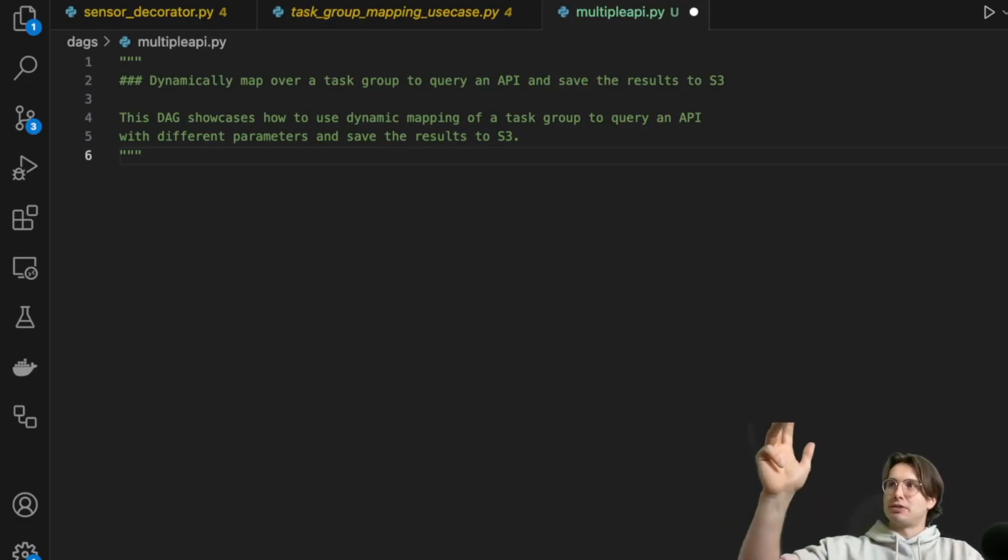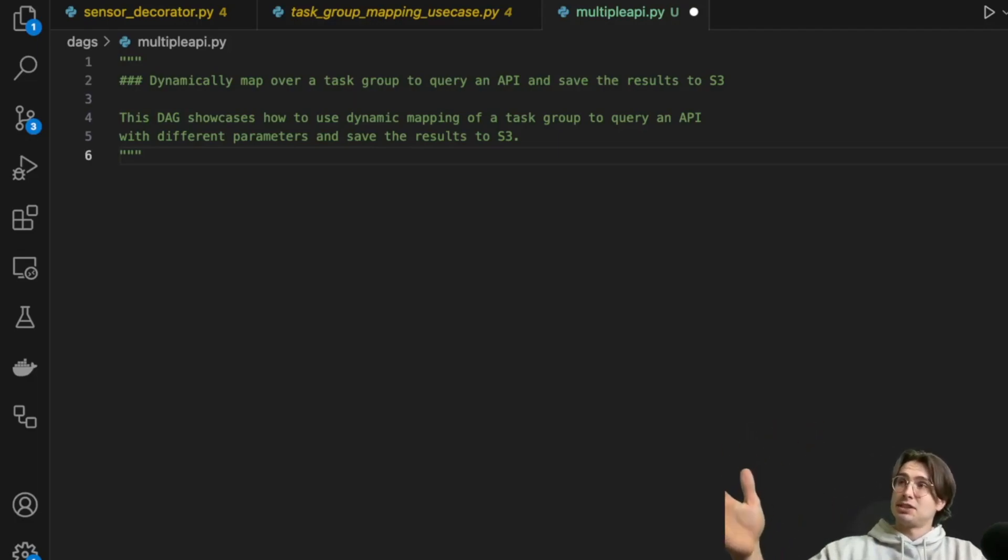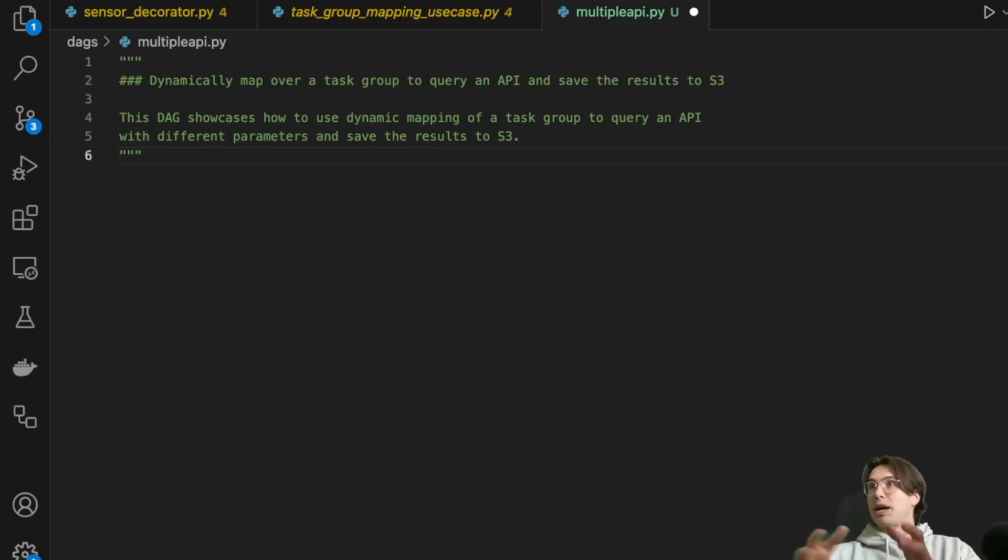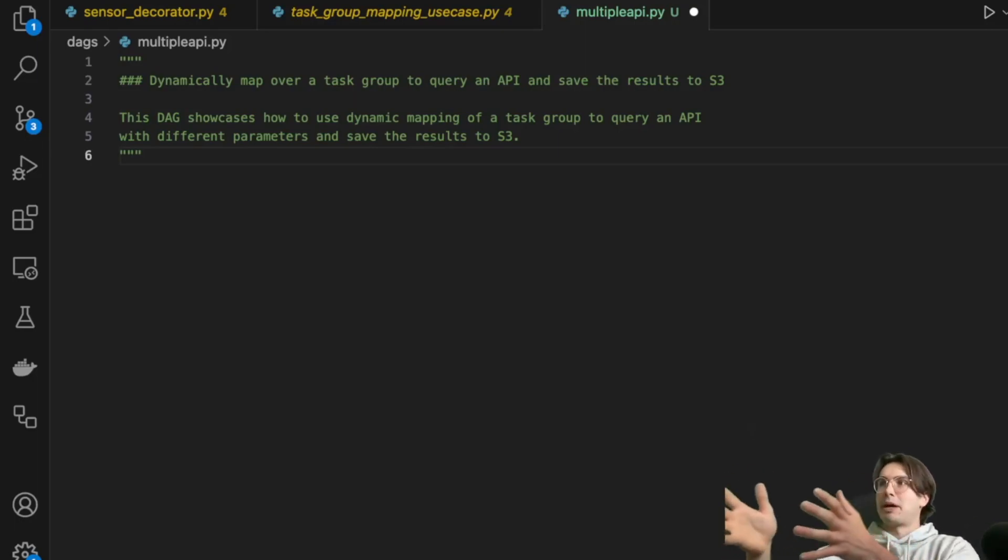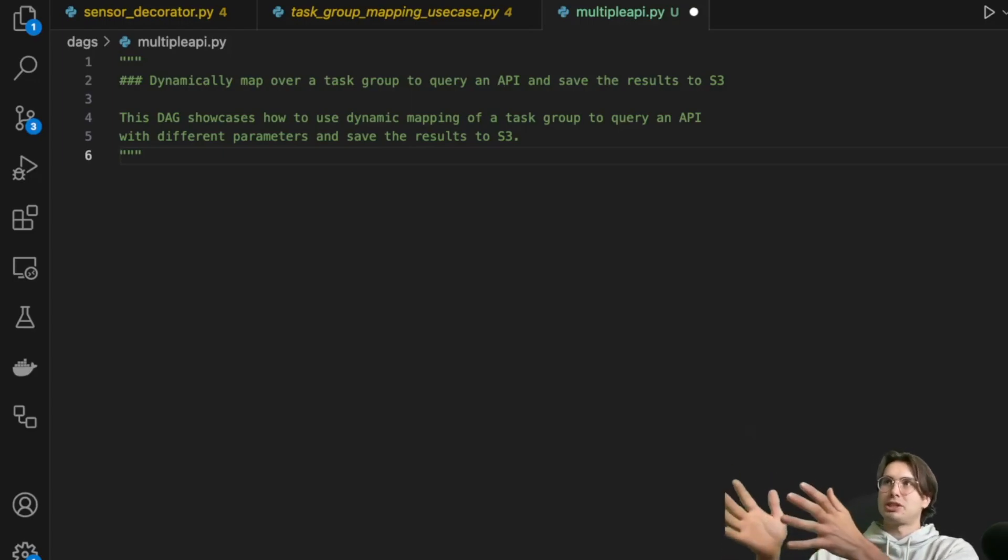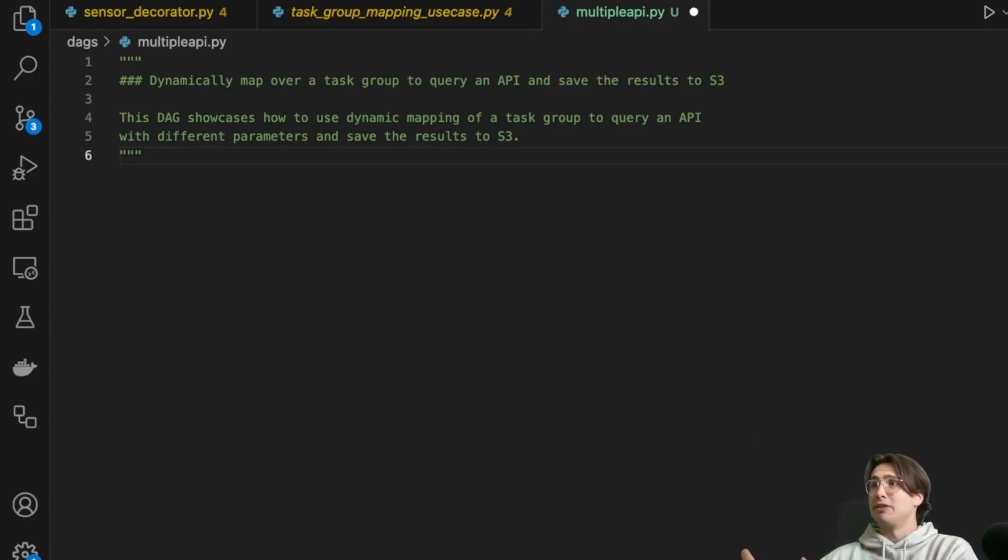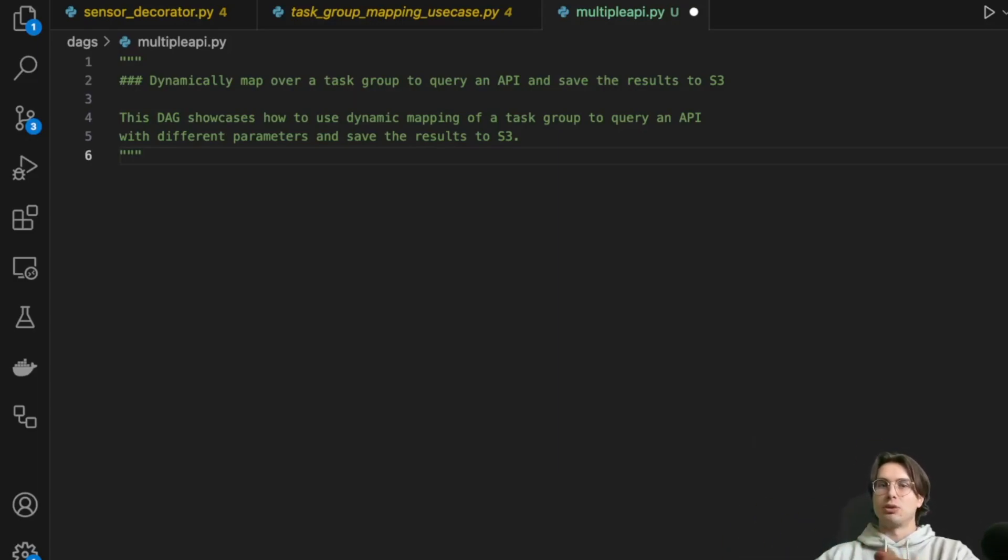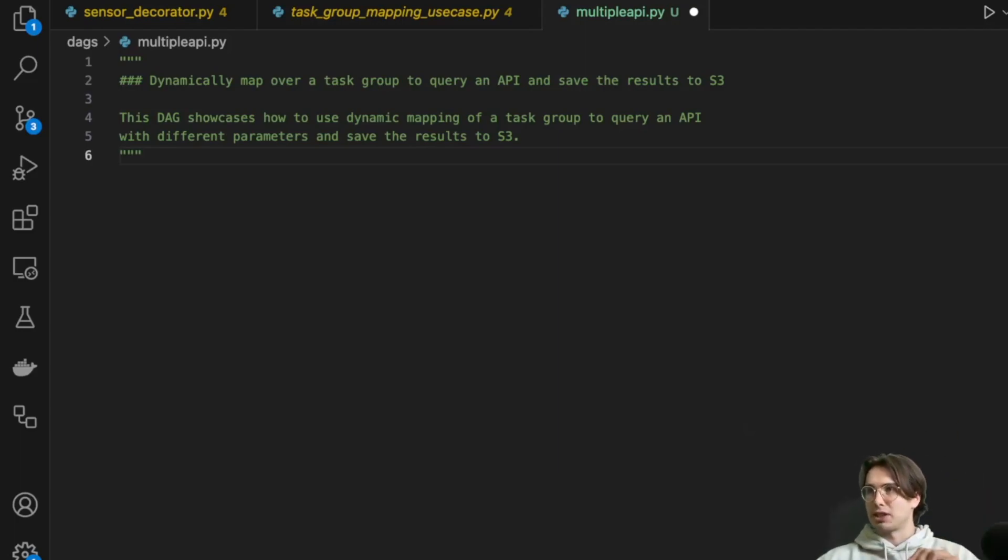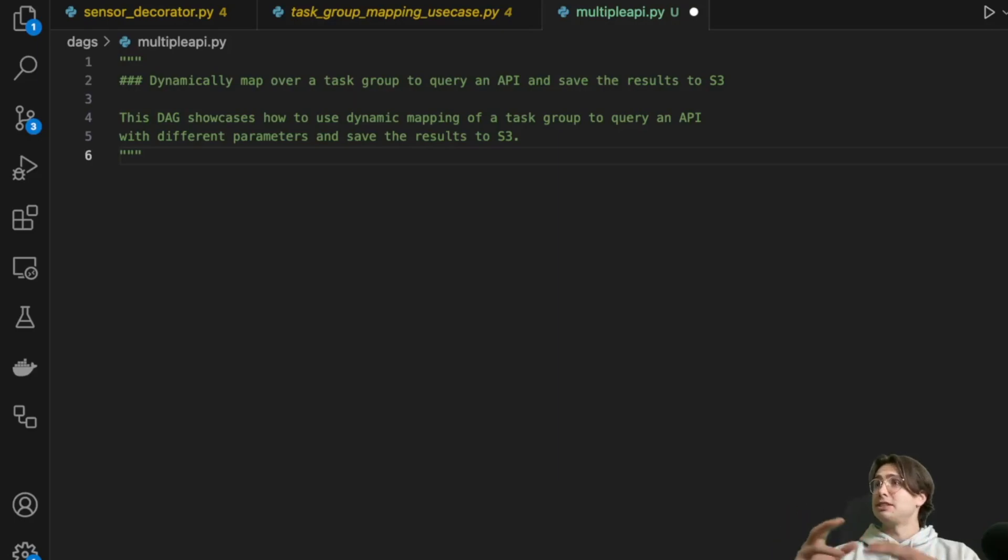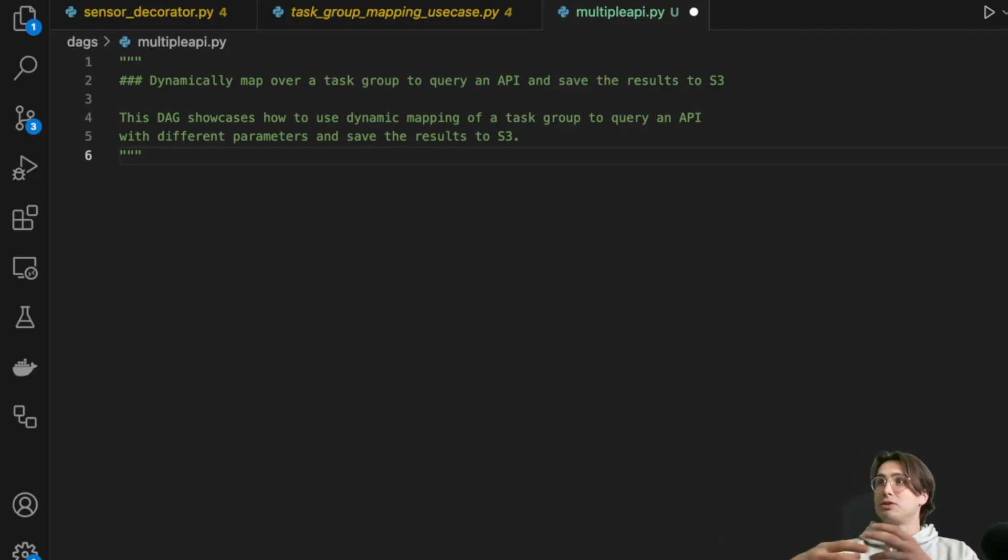And say, Hey, I want to pull API information about customer information for these seven customers. It'll create seven different task instances, run them all in parallel, and then process, and you can set up parallel downstream process as well to do any transformations, everything in parallel and all within one DAG for high visibility. Obviously you can click in any task instance and look at the individual instances and say, Hey, I want to look at this customer, what happened here.